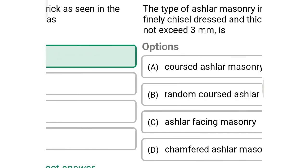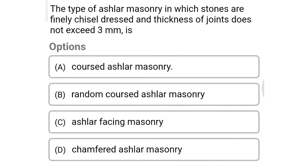Next question: the type of ashlar masonry in which stone is finely chiseled and dressed and the thickness of the joint does not exceed 3 mm is — option A: coursed ashlar masonry, option B: random coursed ashlar masonry, option C: ashlar facing masonry, option D: chamfered ashlar masonry. The correct answer is option A: coursed ashlar masonry.